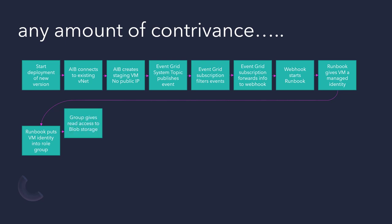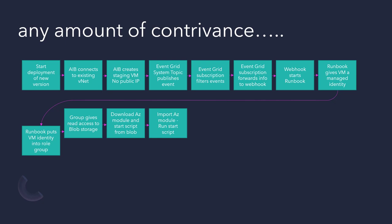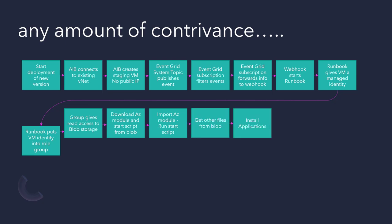That group then both gives access to blob storage, where you can, say, download the AZ module and start whatever scripts you like. The AZ module will help you out without doing REST calls to get your token. You can then install your applications. At the same time, we gave access to a Key Vault. Do whatever you like after that, because you can get API keys, passwords, whatever you need.